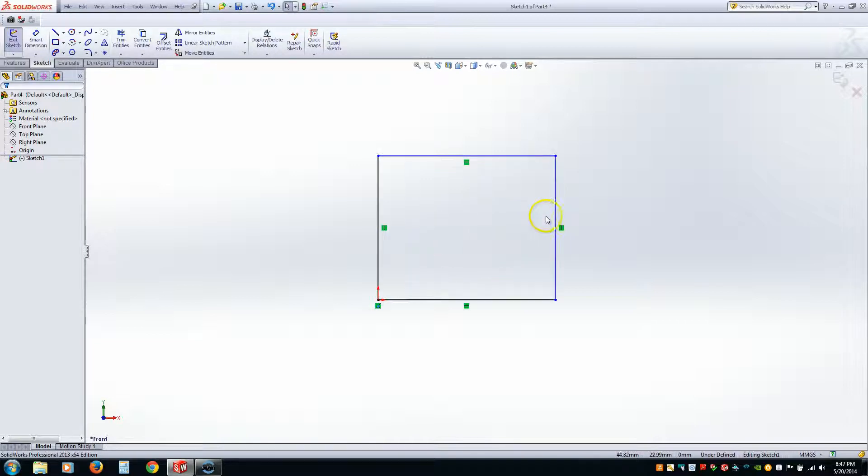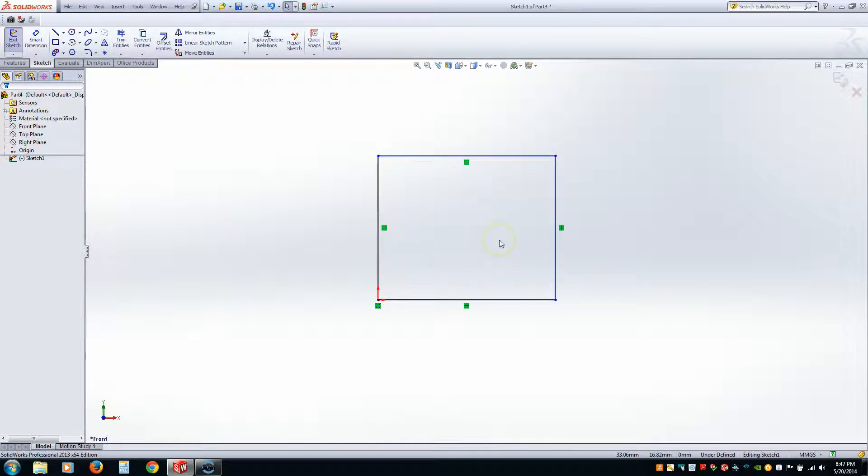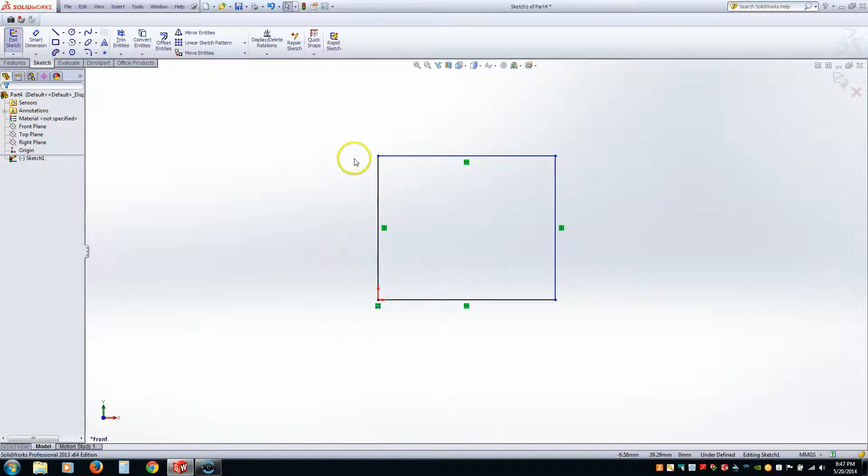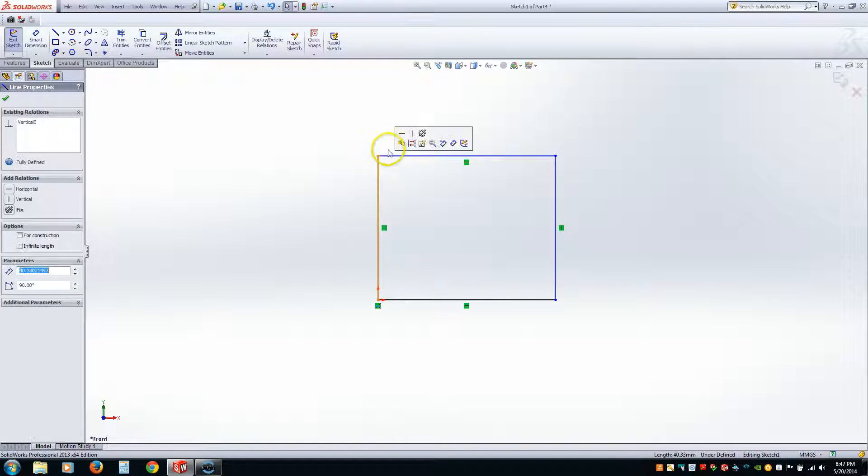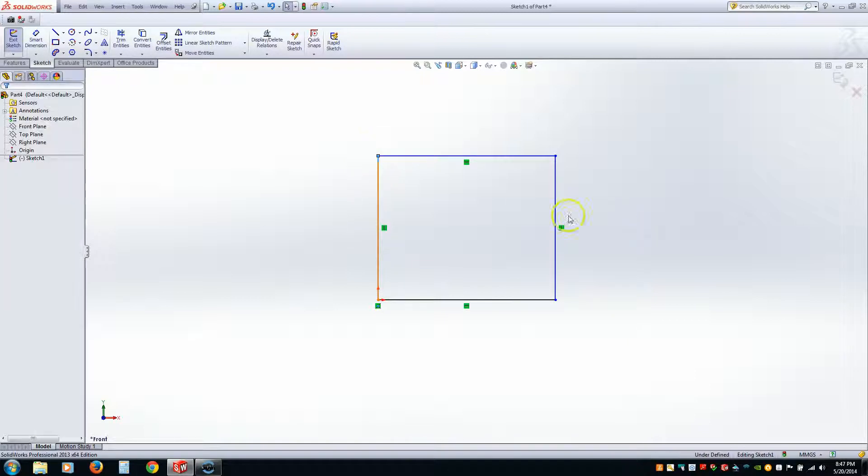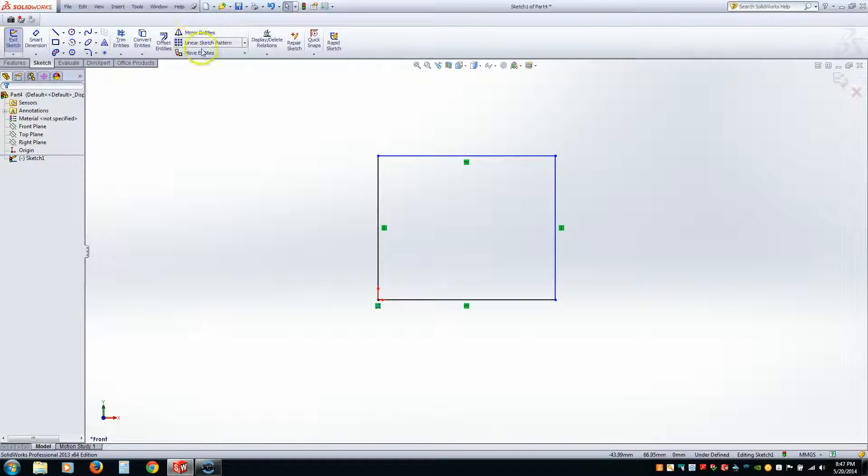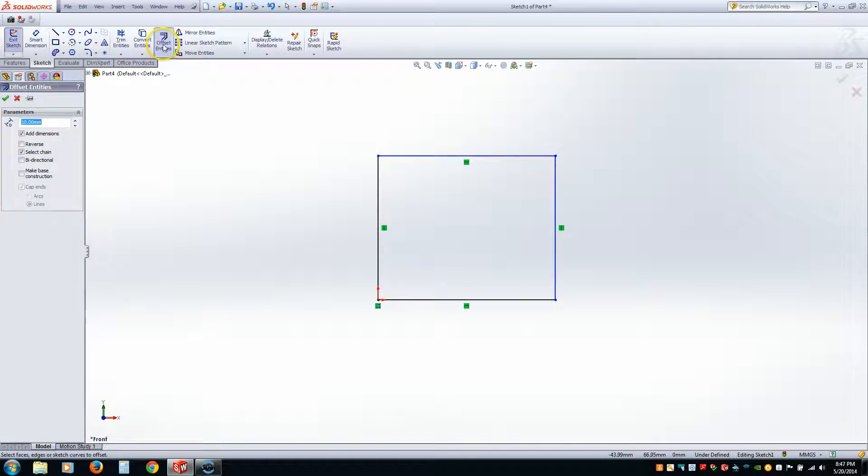Now, what I'm going to do is offset this box. So let's say I have a part that is like this, except these four lines are offset a half inch from here, or five millimeter. We can go to Offset Entities. And all you have to do is pick one line.